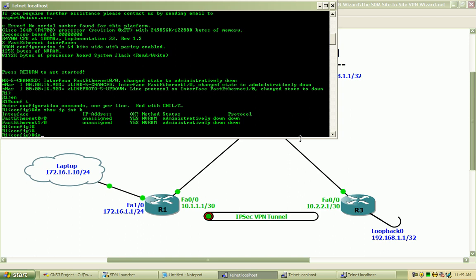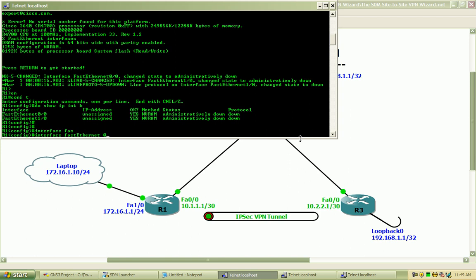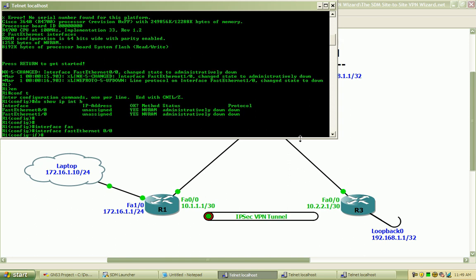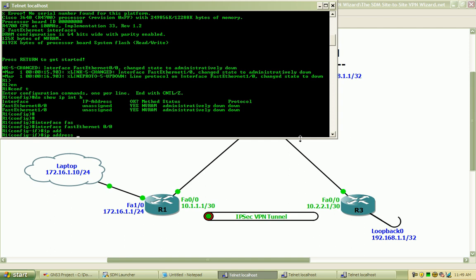I want to go into the interface for FastEthernet00 and apply the IP address of 10.1.1.1 with the 30 bit mask.